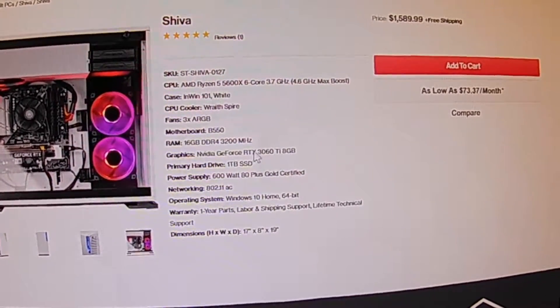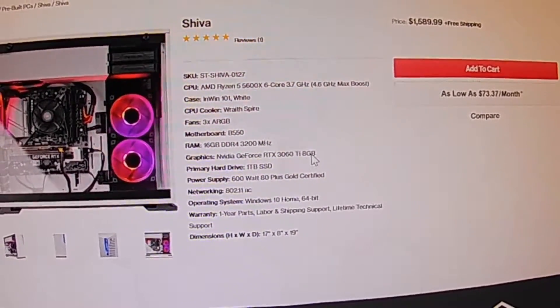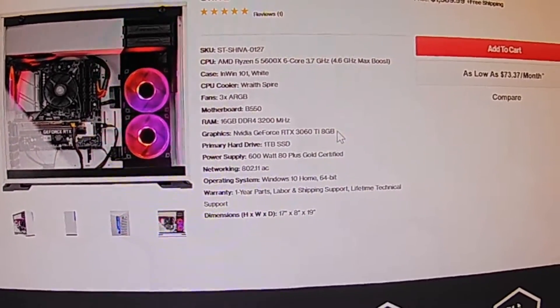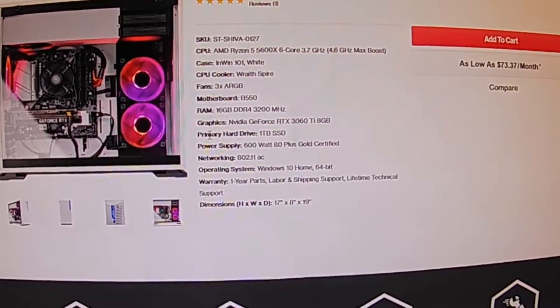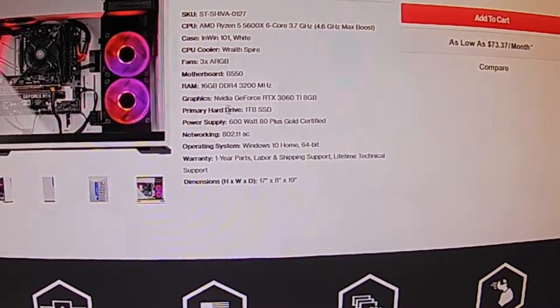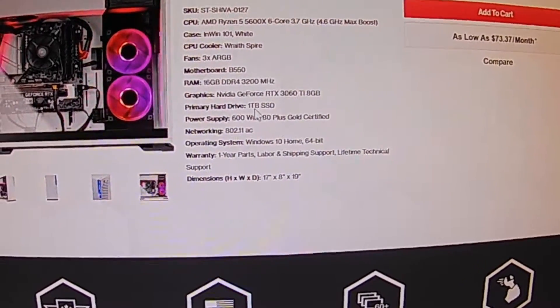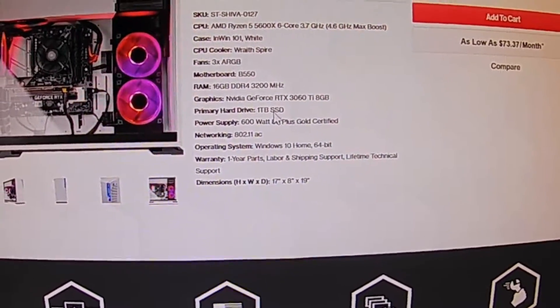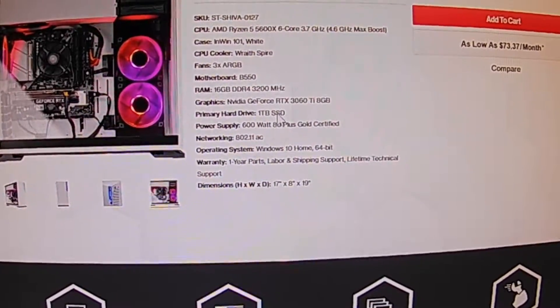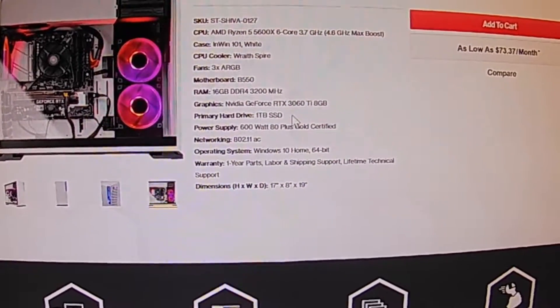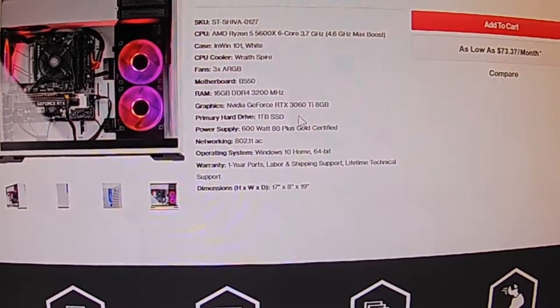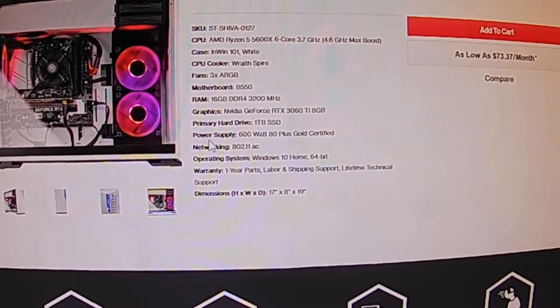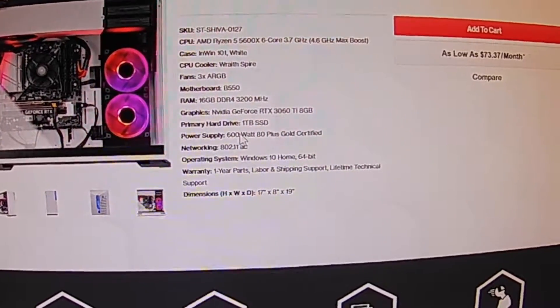The graphics card, NVIDIA GeForce RTX 3060 Ti 8 gigabit. Better than anything I've ever had. I've never had a graphics card in a computer. The hard drive is a 1 terabit SSD and the SSD makes everything run so much faster.